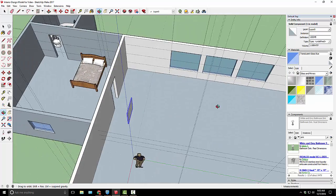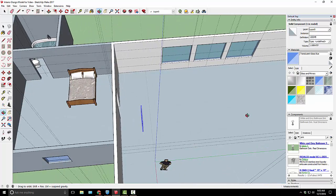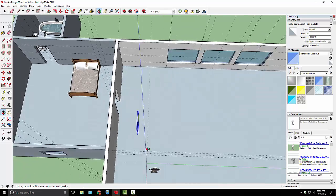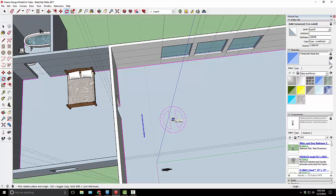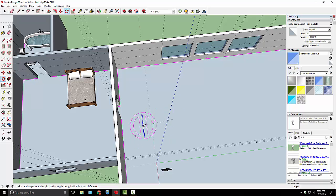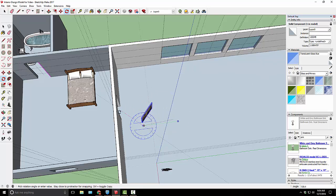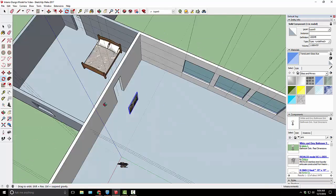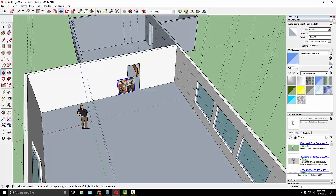I'm going to grab the rotate tool, and I basically want to rotate it the same way I did the bed. So I'm going to lock down on the floor, come to the middle of the painting, come out into the green direction, and now I can tell it to rotate. I'll type in 180 degrees, which is just like that, and now I'll be able to see it when I put it on the wall.